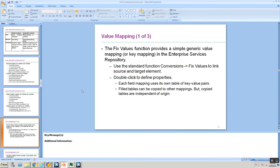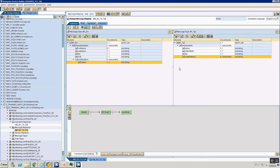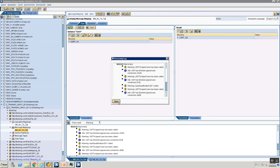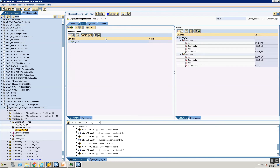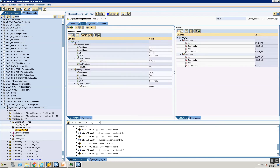Welcome back. We will be looking at an additional feature in your mapping: value mappings and fixed value mappings. As we saw, value mappings and fixed value mappings enable you to make changes on your values. Let's look at an example using the sex field. After executing the code, we can see the sex field has values M and F — M stands for male and F stands for female. But what if your target system expects you to explicitly change M into male and F into female?